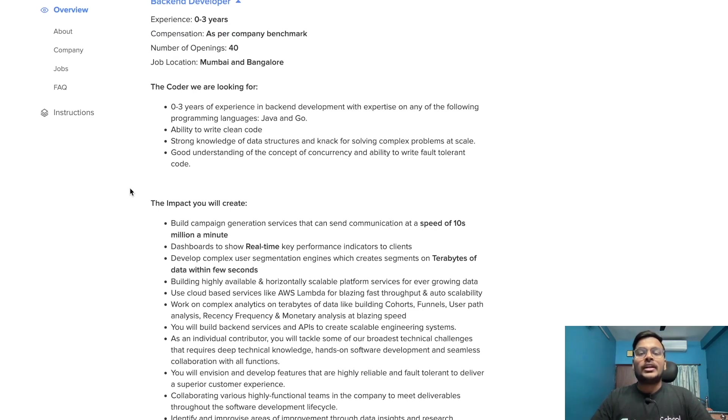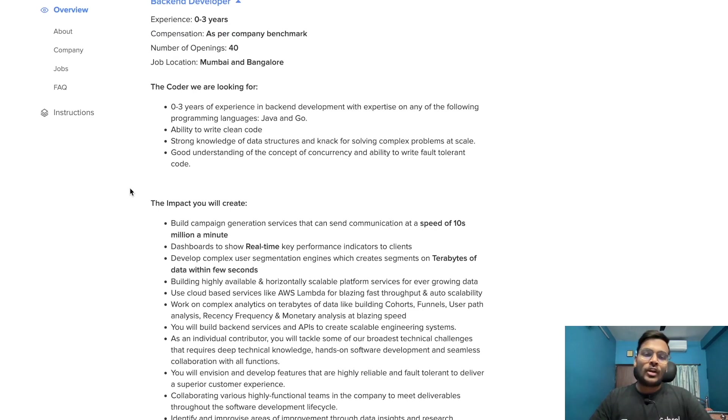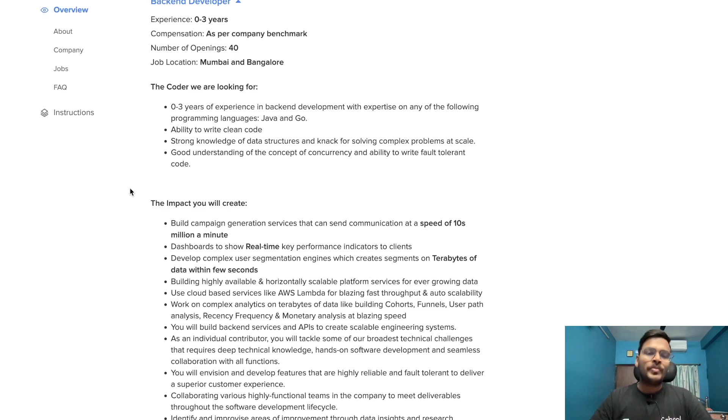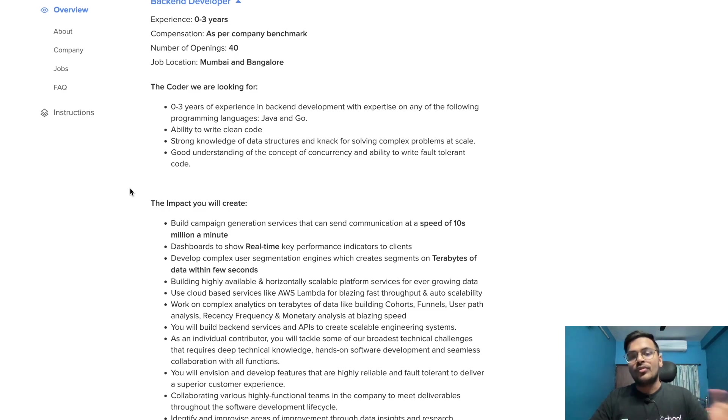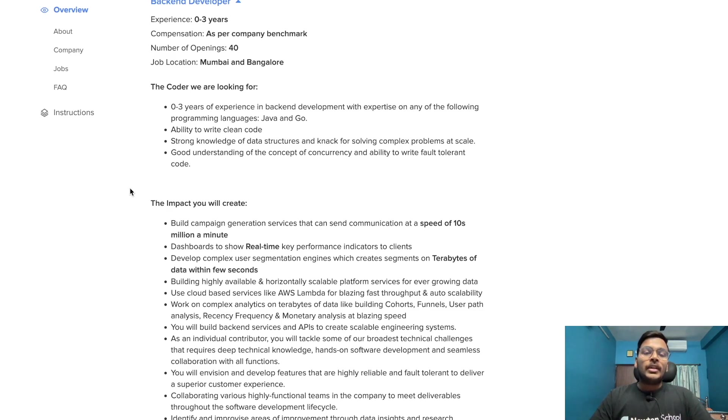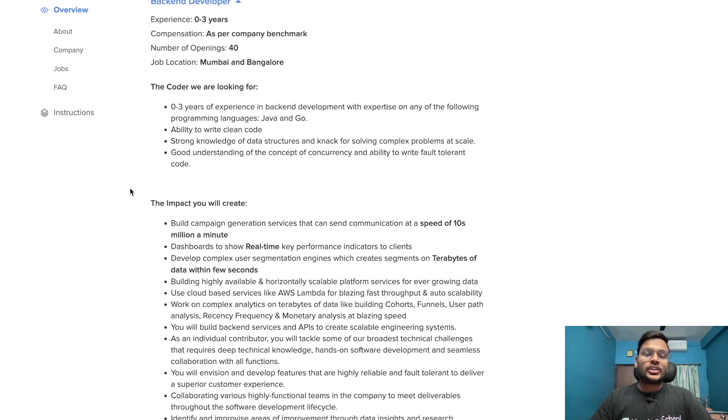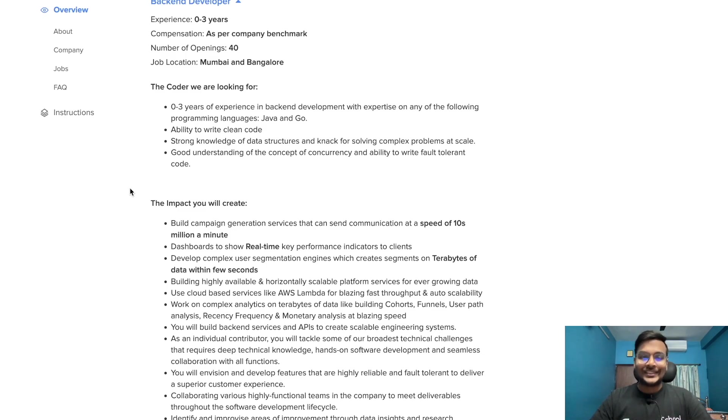They're looking for zero to three years of experience in backend development with expertise in Java and Go. Ability to write clean code, strong knowledge of data structures, and knack for solving complex problems at scale. Good understanding of concurrency and ability to write fault-tolerant code.